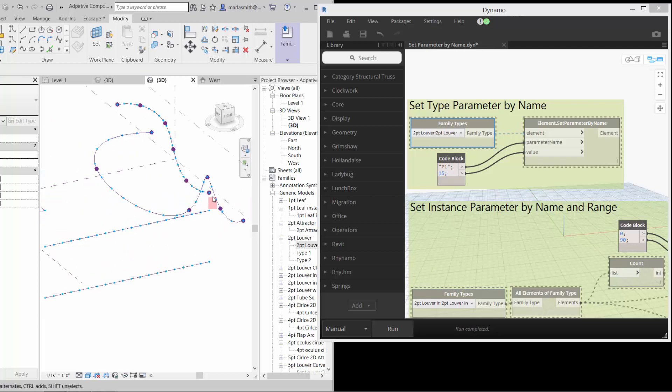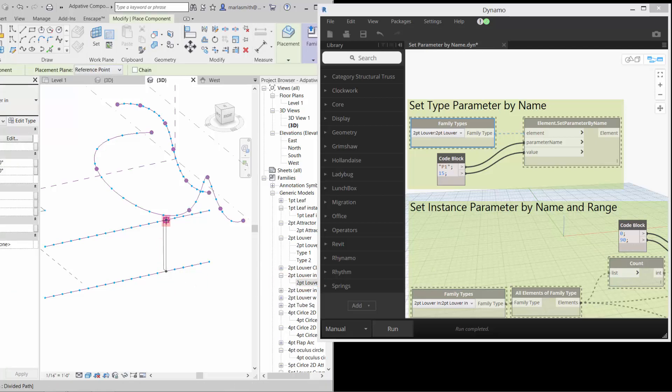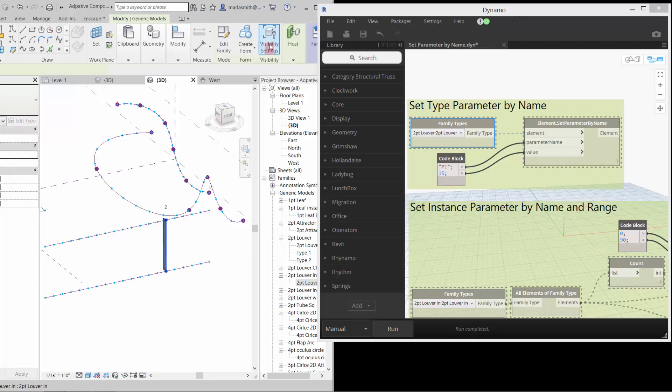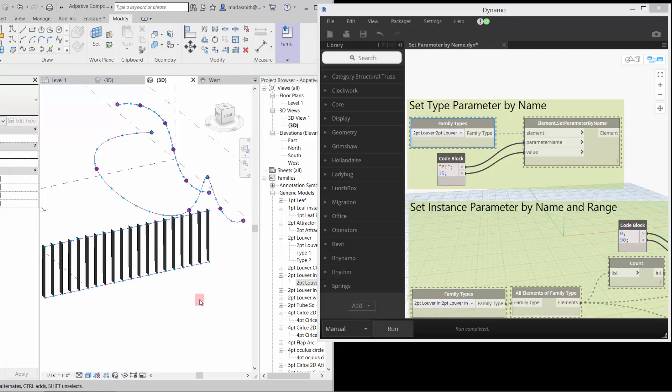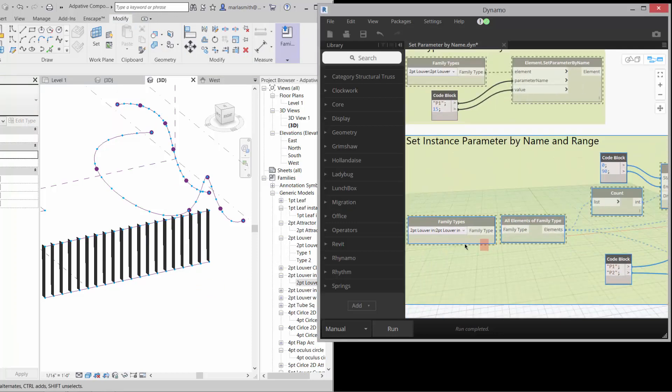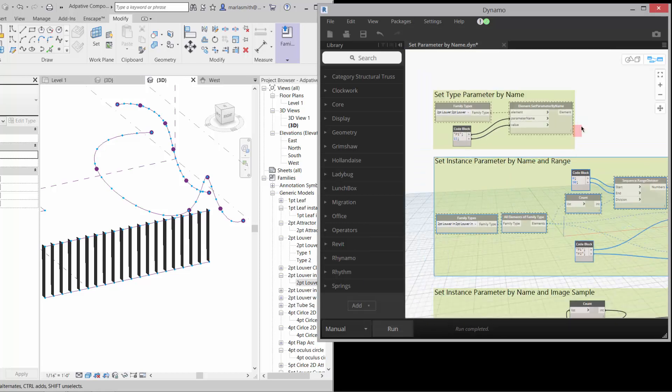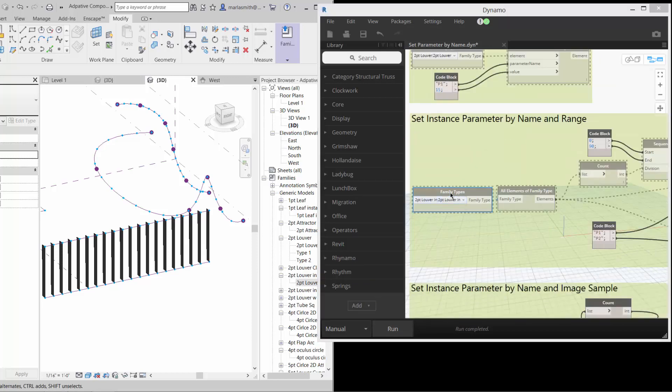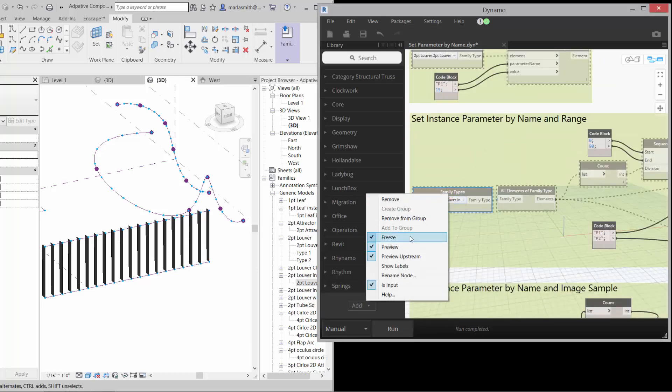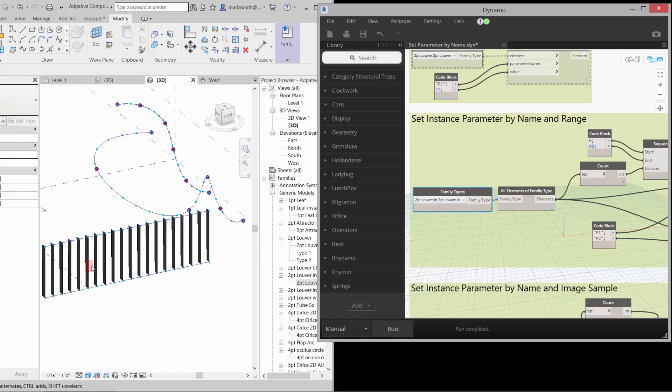I'm going to use an instance doing a similar thing. So if I come in and take the two point louver instance here and I do the same thing. So I'm just going to pick one, two, and then I'm going to repeat that. Now, if I come to set instance parameter by name and range, it has the same setup at the beginning. So if I unfreeze this guy, I can pick the family that I want, which is the two point louver IN, for instance,